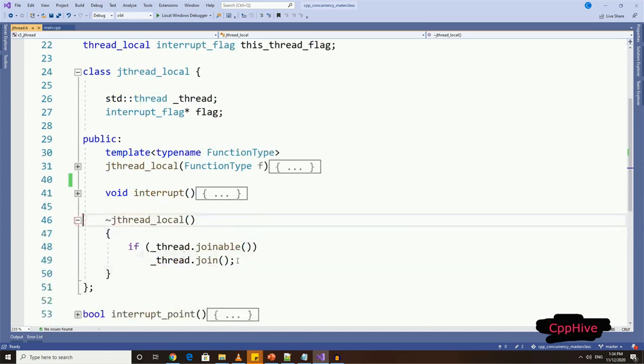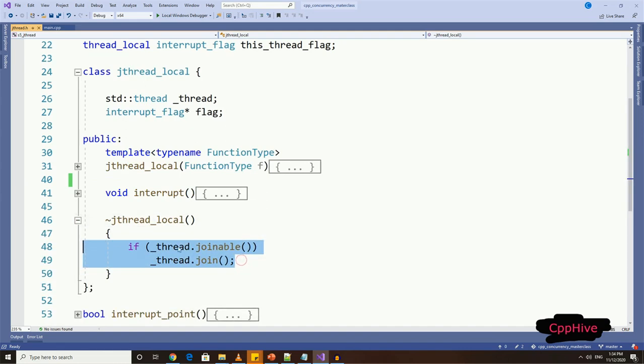So if the thread is joinable, we will call join function on underlying thread in the destructor. This will make sure every thread object calls join function if it is joinable at the destructor stage. Very easy.